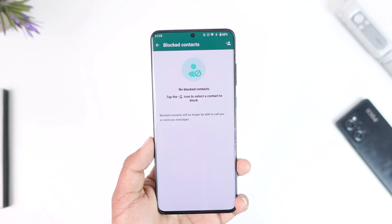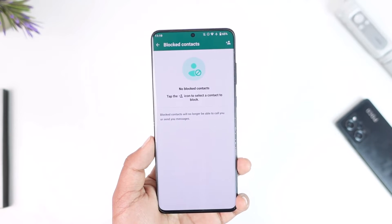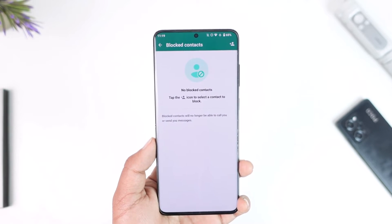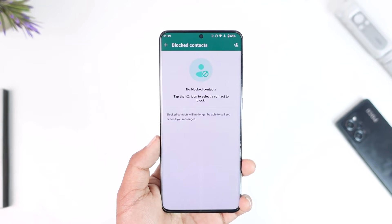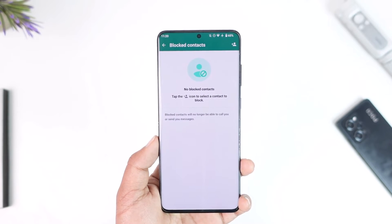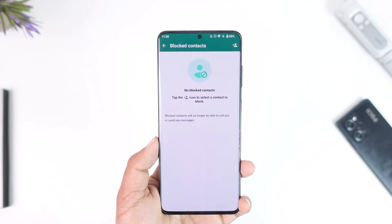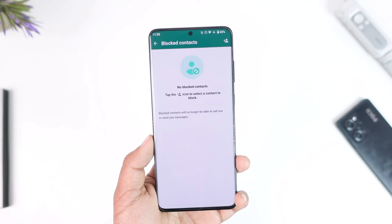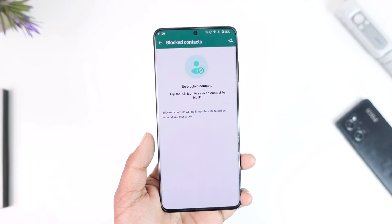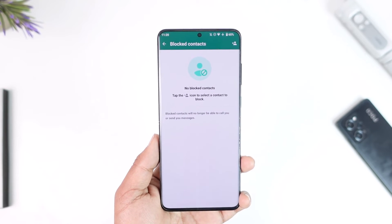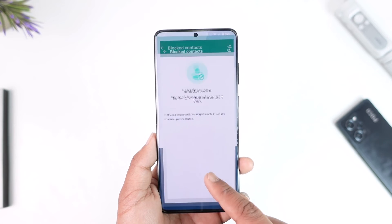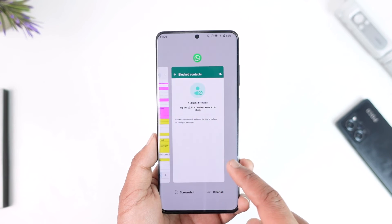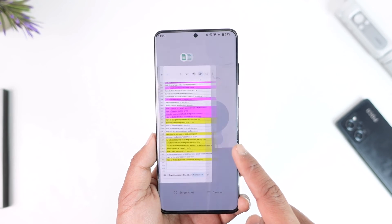WhatsApp cannot work based on your emotions. That is why it is a billion dollar company — it needs to work legally and there has to be a record of everything. If you block someone, there has to be a record of it. You cannot remove them from the block list without unblocking them, because what if you want to unblock them later and don't remember their phone number?